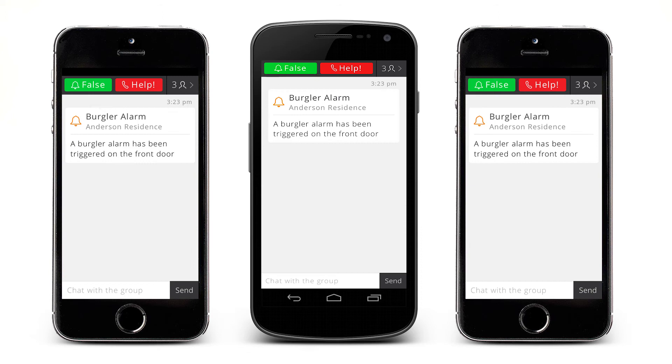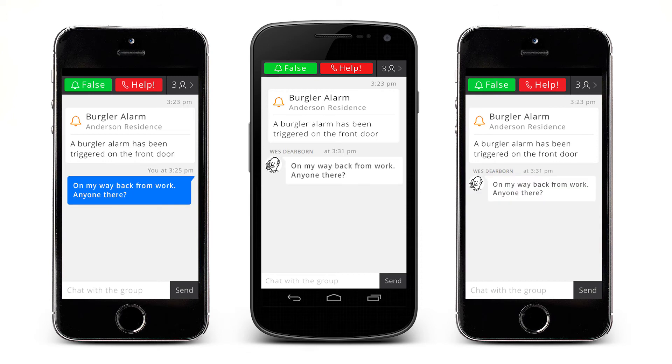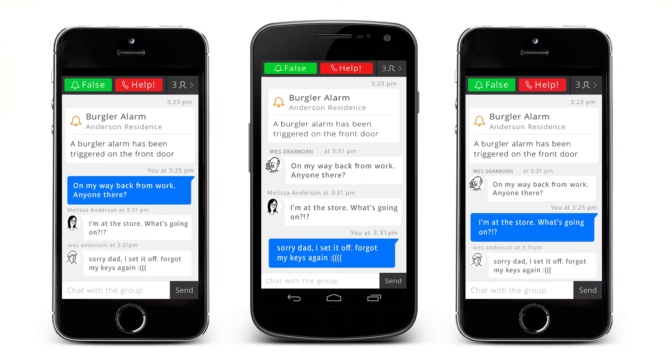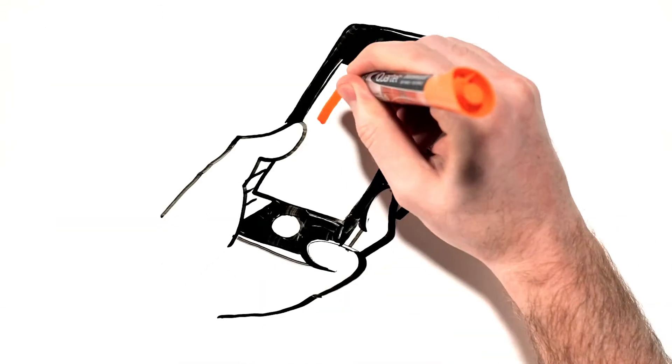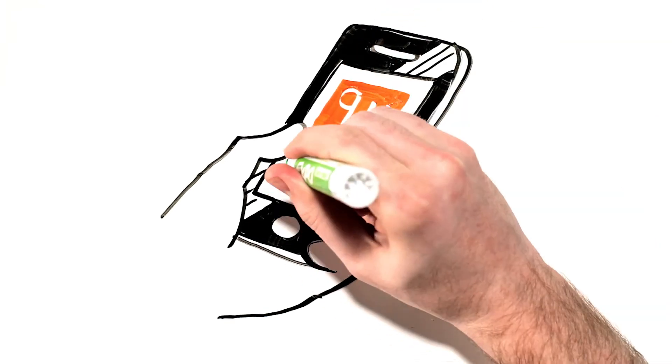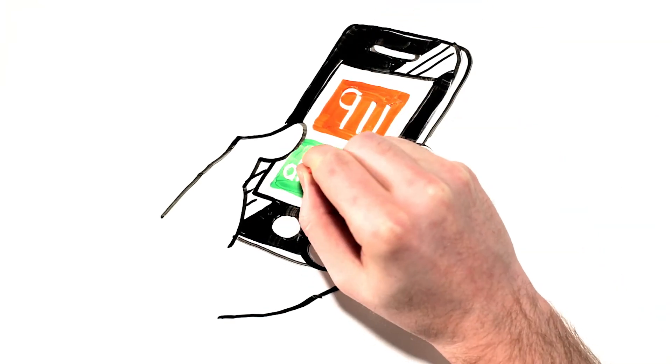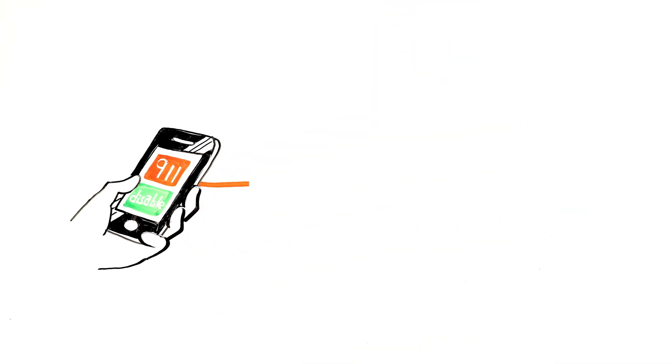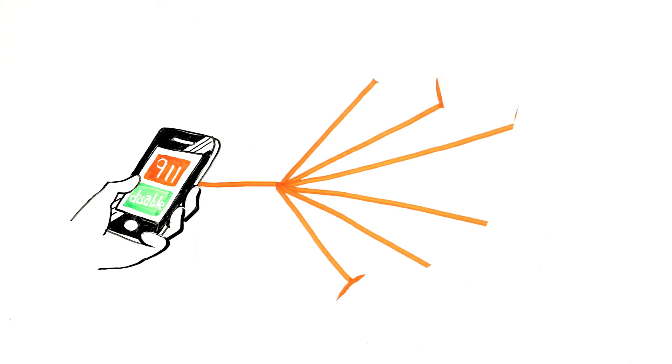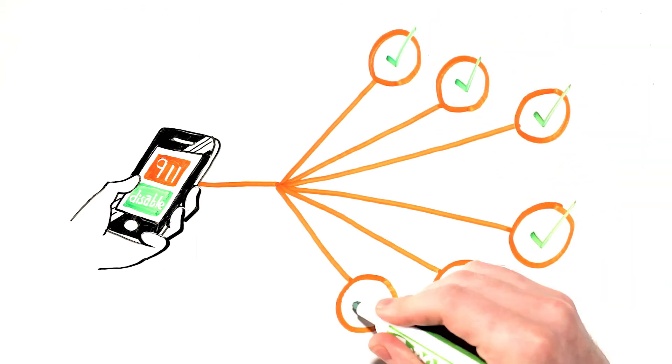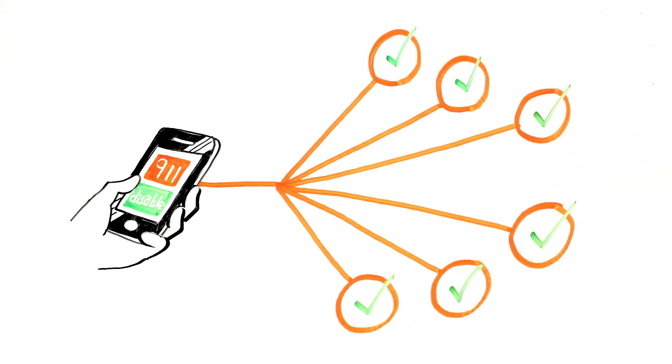Then the recipients can urgent message with each other to decide how to resolve the alarm. With the simple press of a button, the authorities can be notified or a false alarm can be disabled. This resolution is then urgent messaged to the contact list so everyone knows the situation has been resolved.